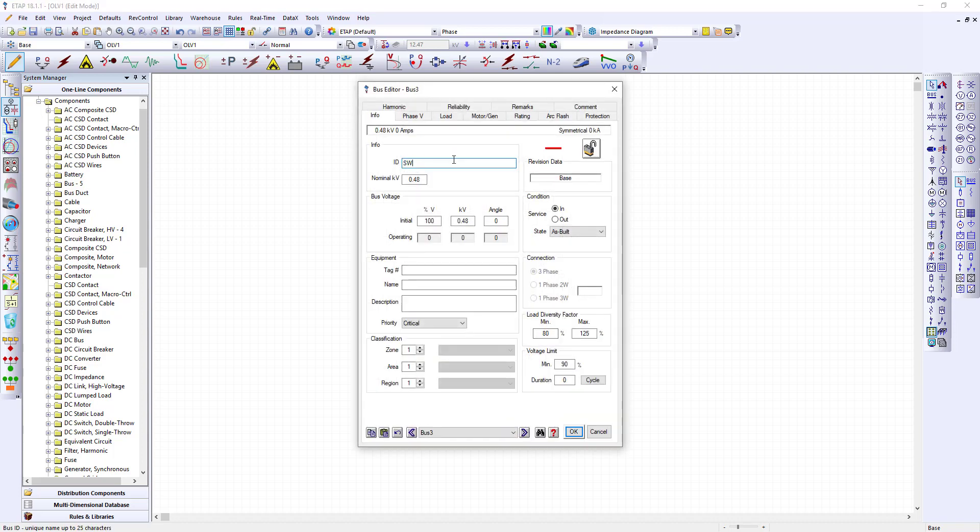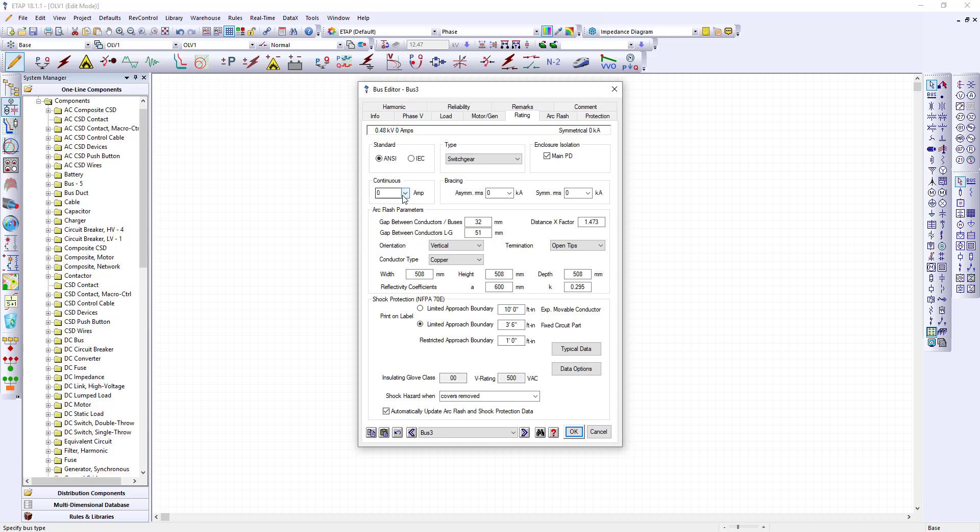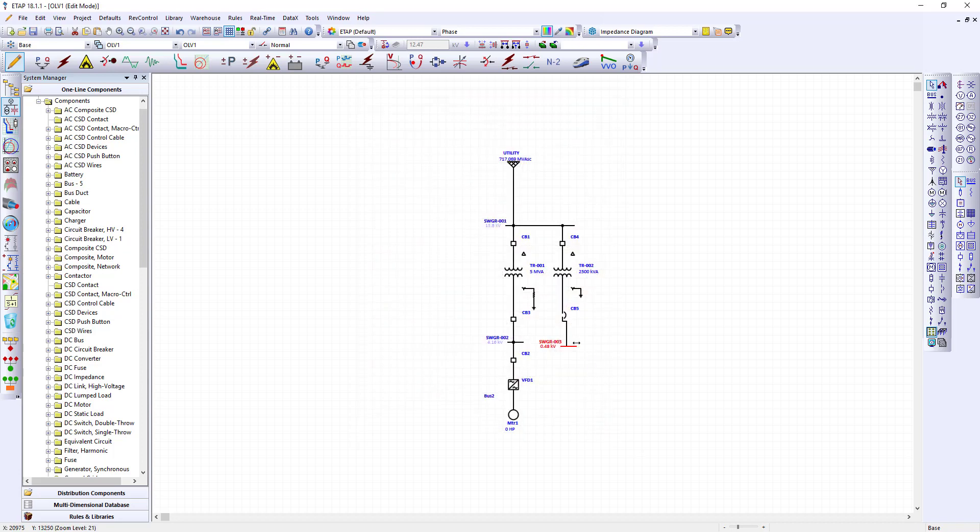Now this is a low voltage switchgear. The switchgear is rated per the single line for 3000 amps. Now this is RMS so this RMS is 65k RMS. We'll choose that. OK.